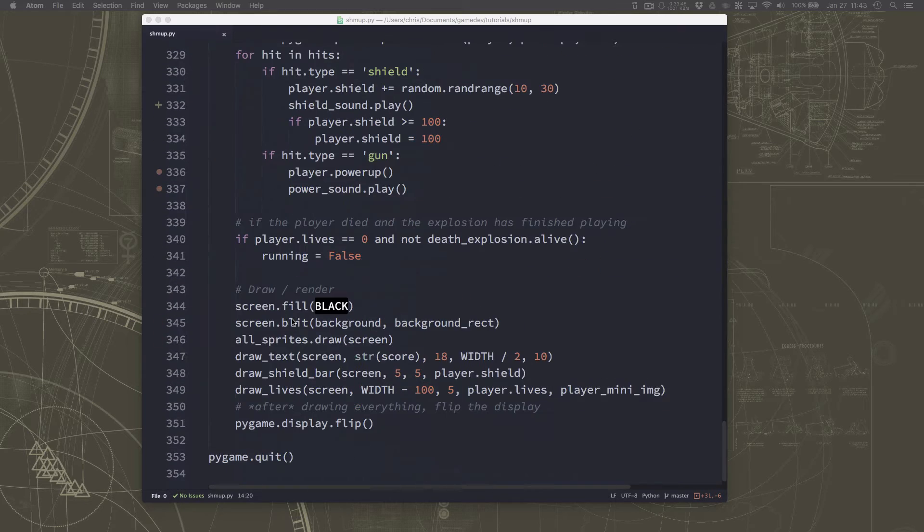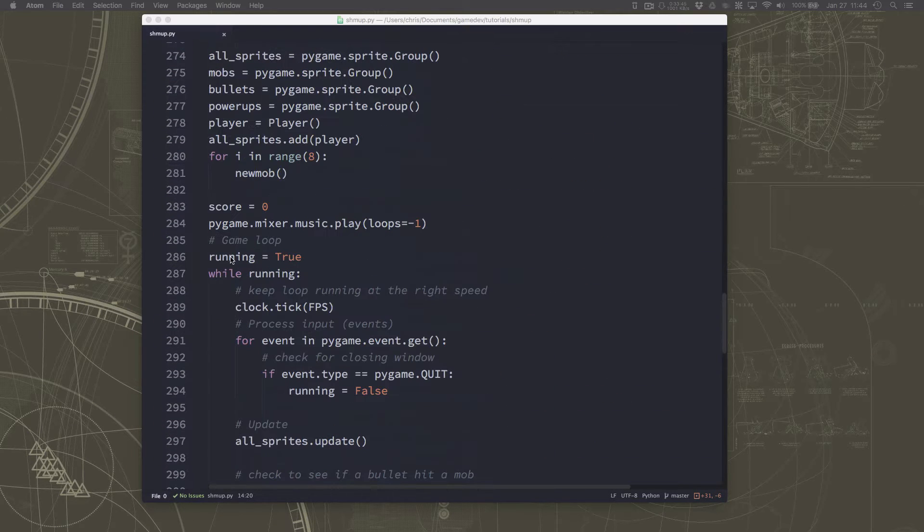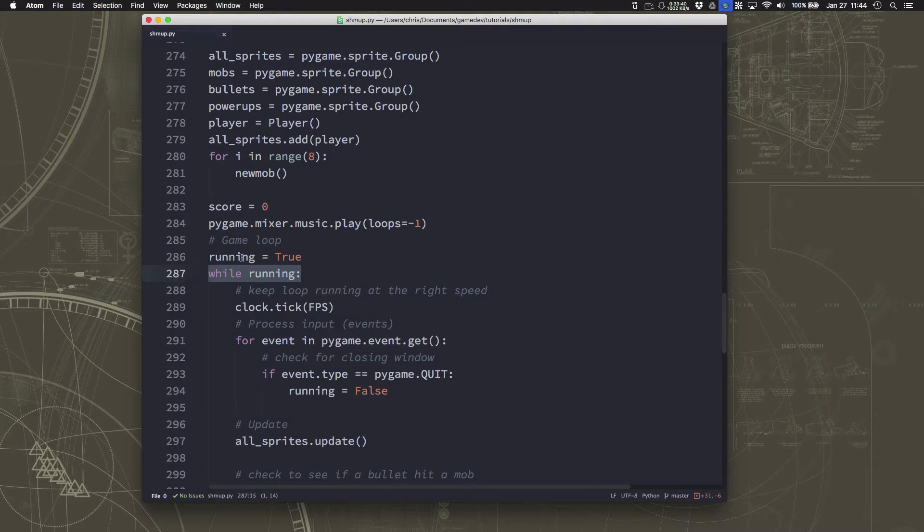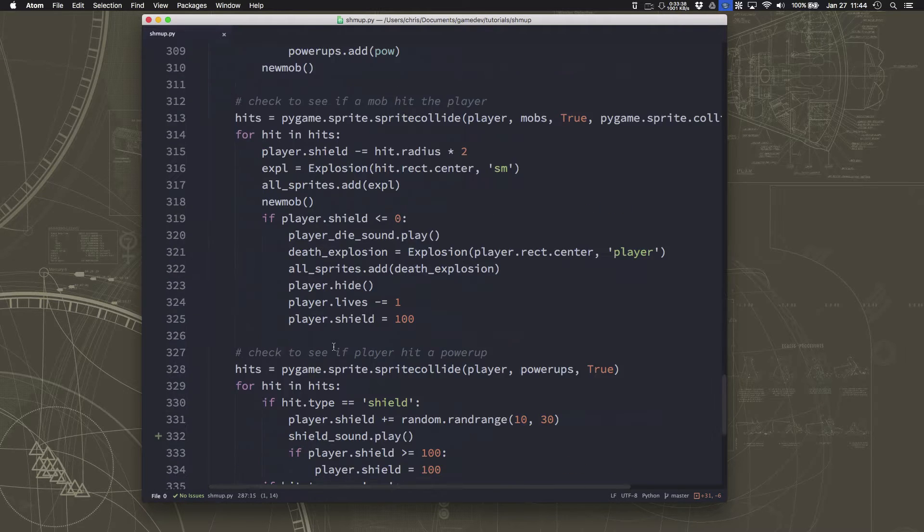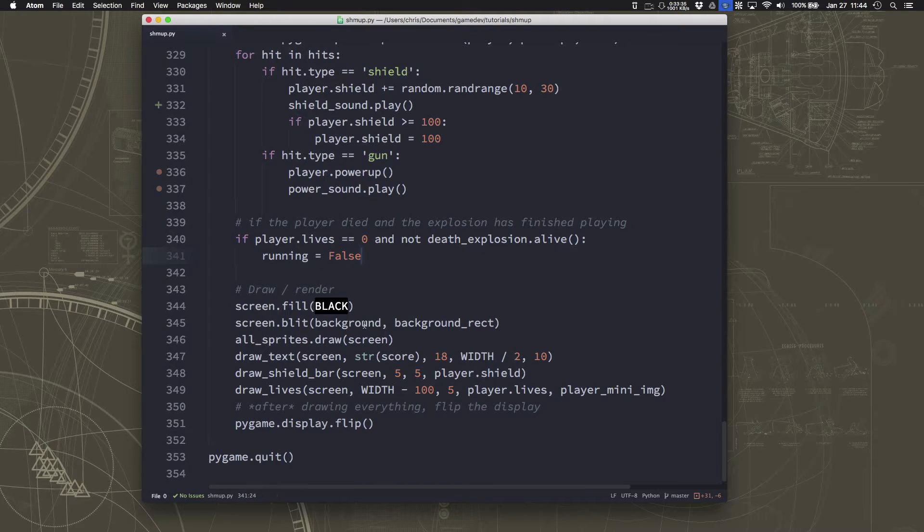So if we go down here, we have our game loop, right, this while running, as long as running is true, the game loop runs. And when our lives run out, we set running to false and the game is over.